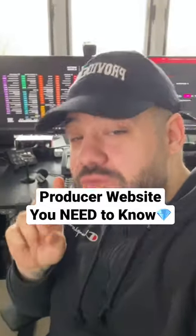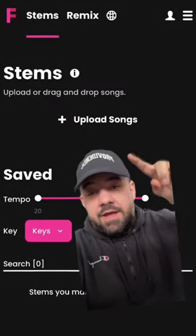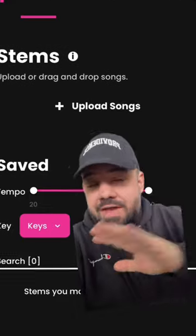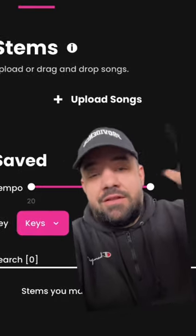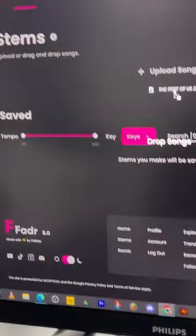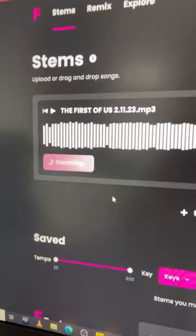Here's a producer website that you need to know about. It's called Fader, and it allows you to extract the stems out of any song, and it's free. To get started, all you have to do is drag the MP3 or the WAV of the full song straight into the site.